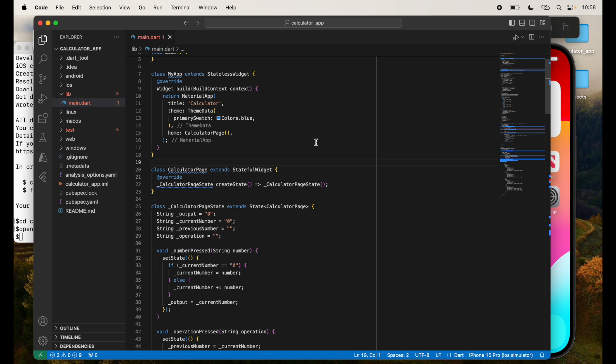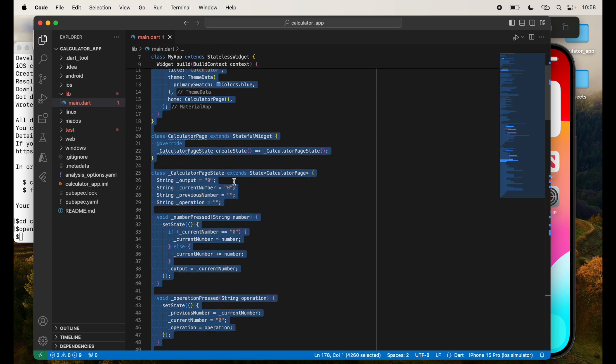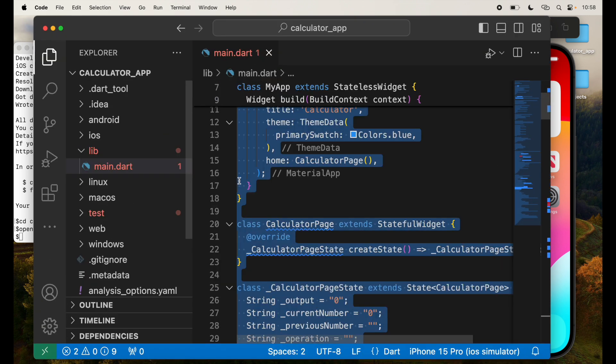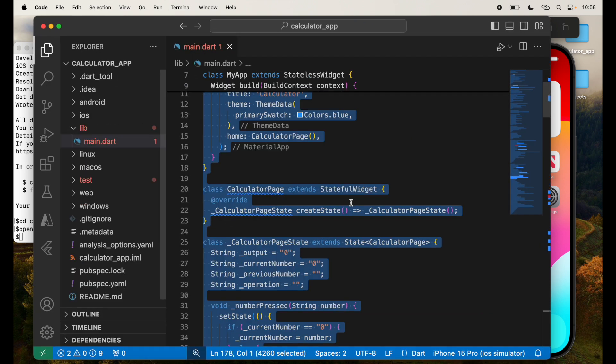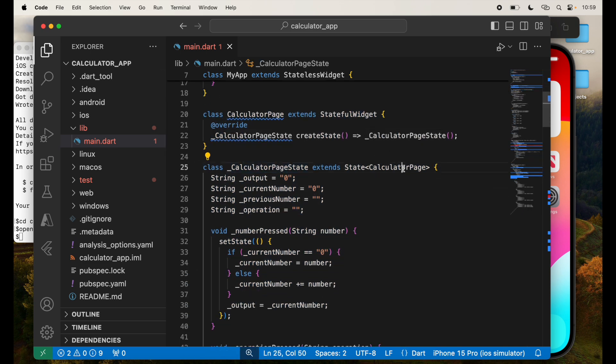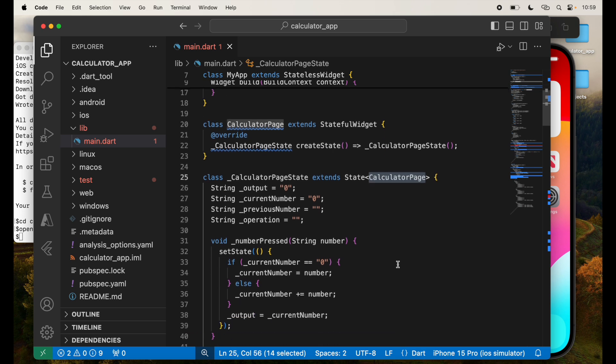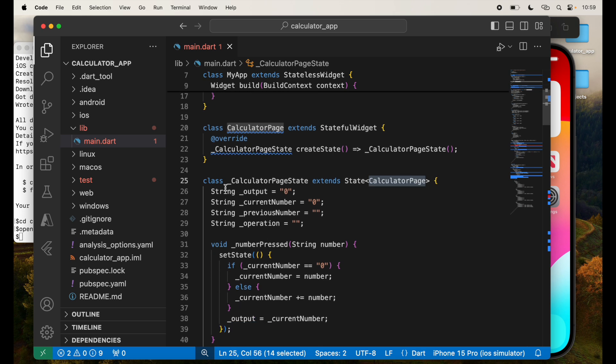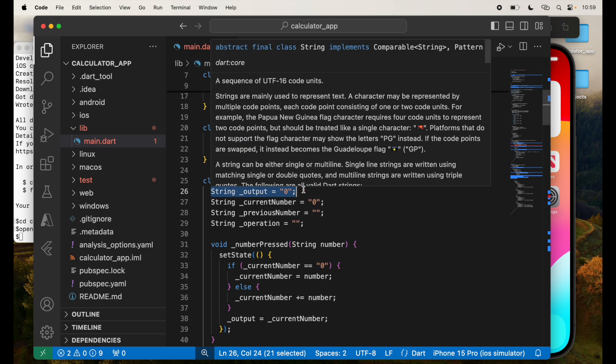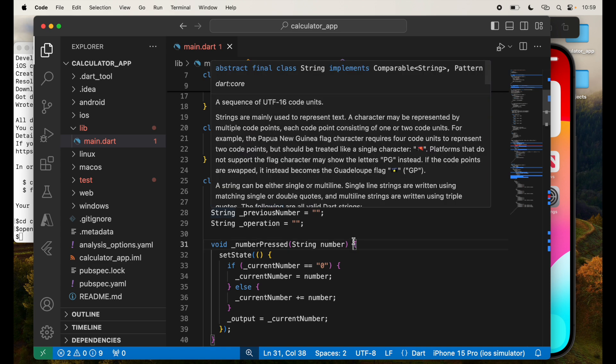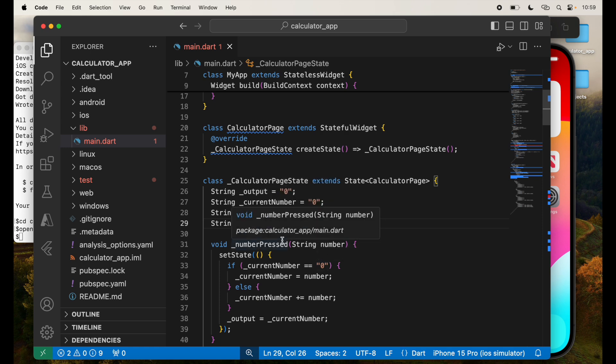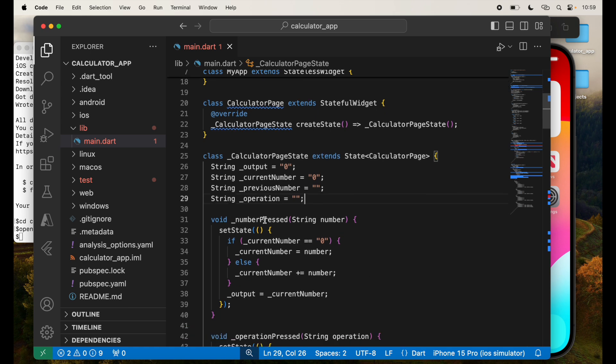Let's go through the code now. I'm going to make it a little bigger so it's much more visible. So in my calculator page state, I am going to give an output, initial output to zero, current number equal to zero. Previous number is nothing. Operation is nothing. The operation will keep track of my operation that I'm doing.